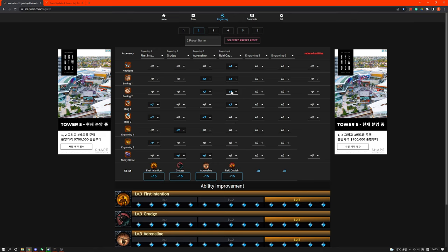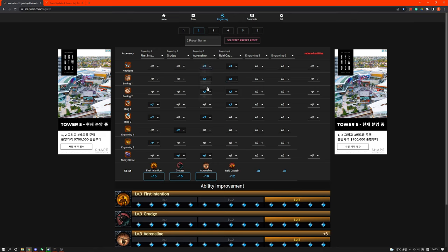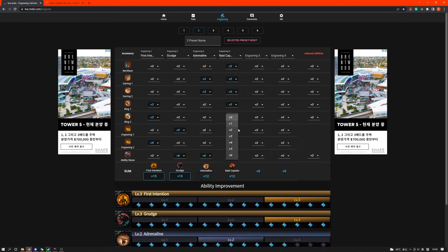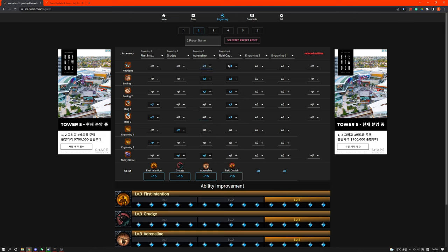Something else you can do is something like an all 3-3, something like this. You can also go all 3-3-3. You just have to buy relic ones for the necklace, earring, and the second earring. This will also be very cheap.